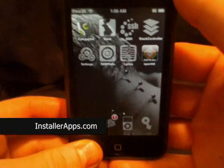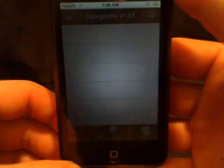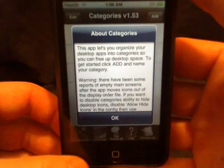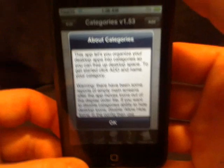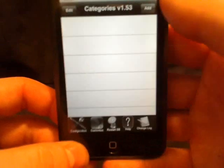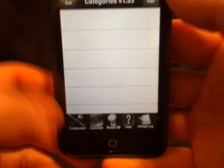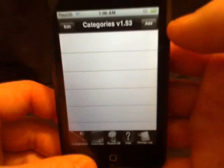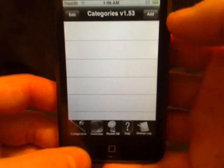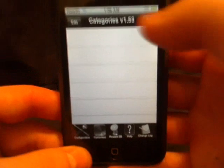This is the Categories application, and I really like this application because I like organization — I like to categorize as much stuff as possible. It's easier to find things and doesn't take up as much space.